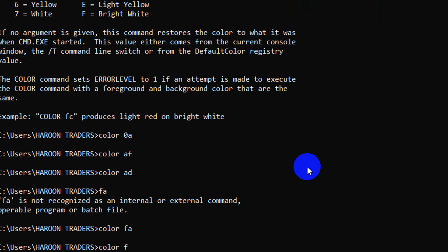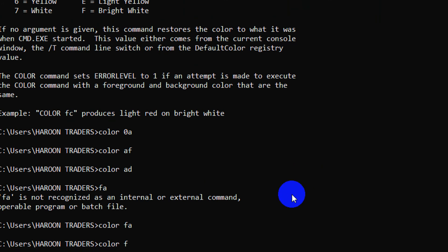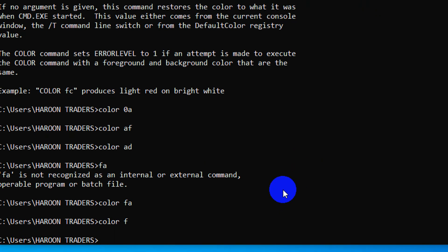So you can change it according to your requirement. I like this one. Well, that's all for now. I'll see you in the next video.